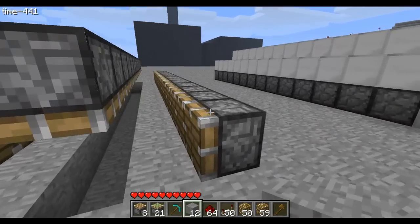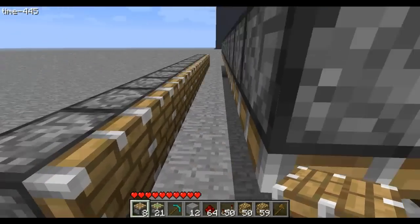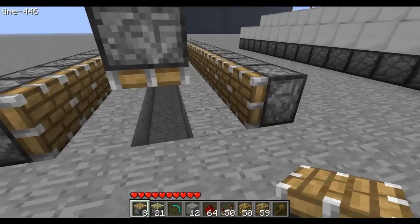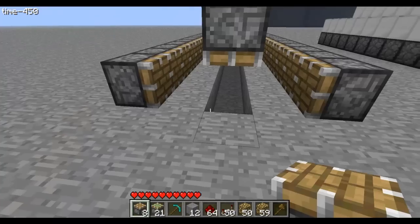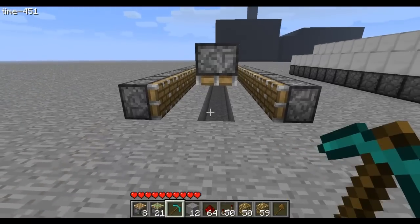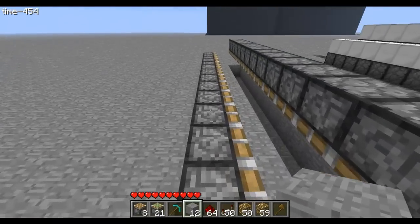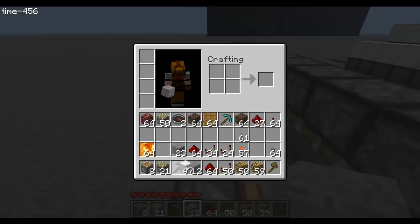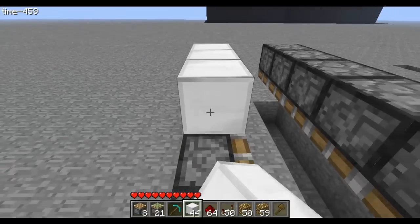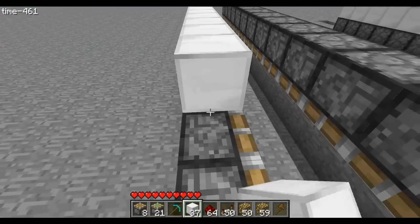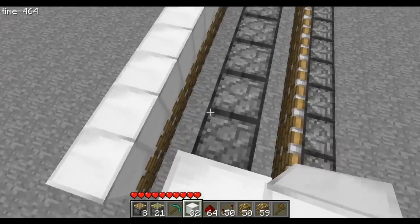First thing you want to do is grab pistons and put them like that, facing towards the middle, three spaces in between. Then put your sticky pistons one higher, facing down. Once you have that done, you want to grab your block of choice — my block of choice is iron blocks because they're awesome — and then put iron blocks on top of every piston.